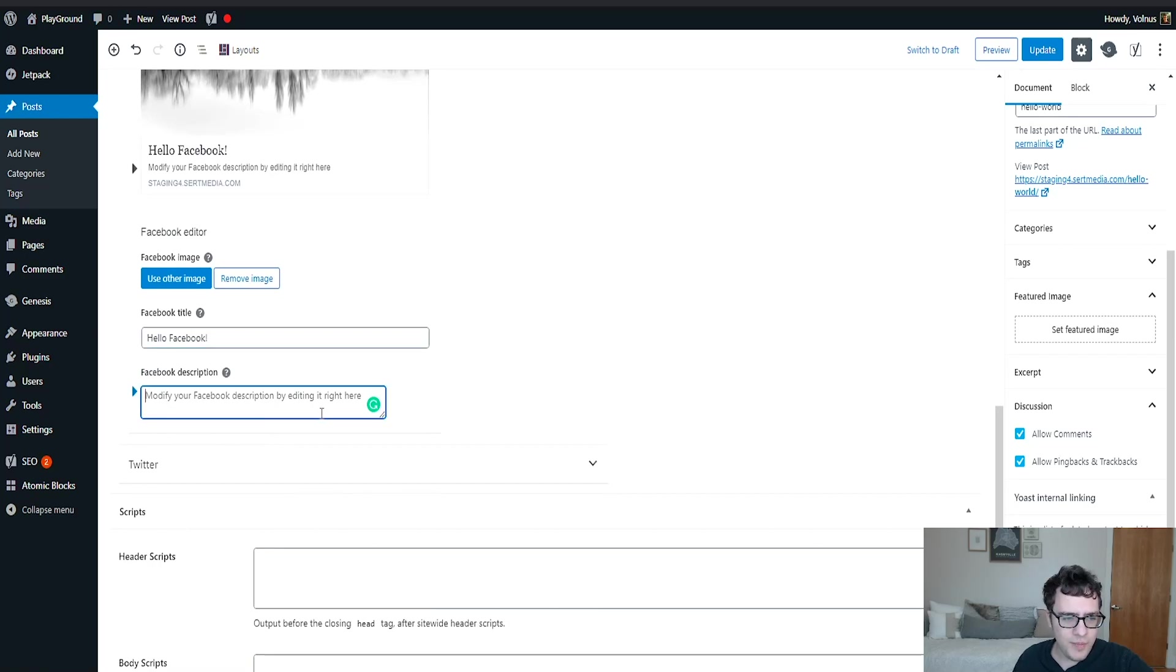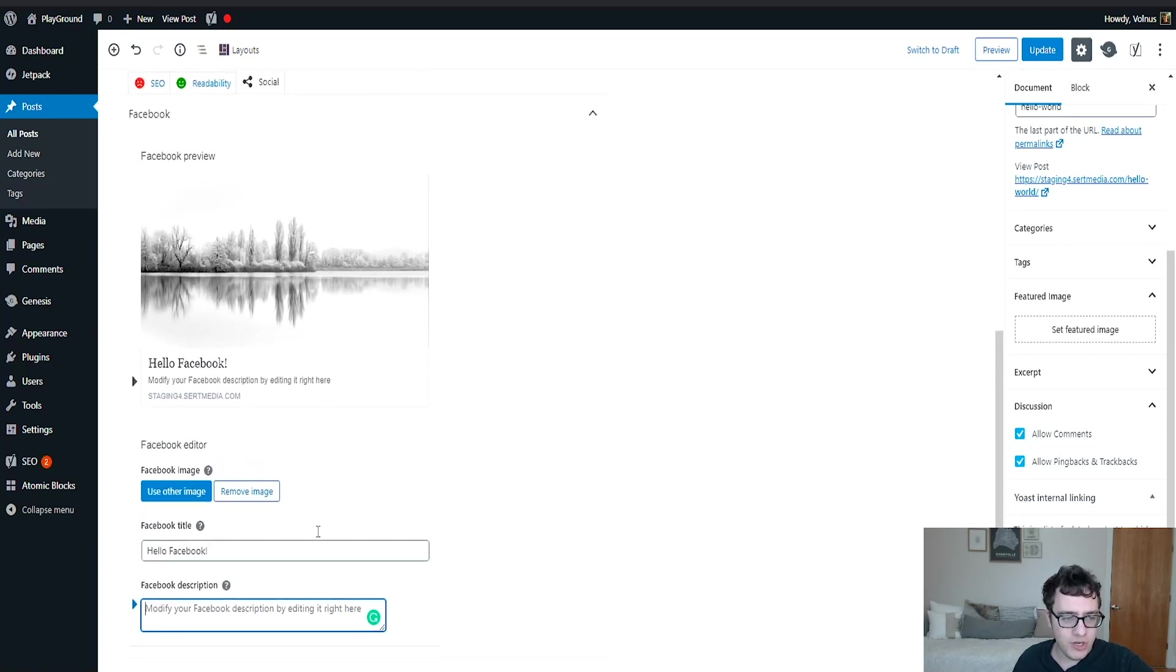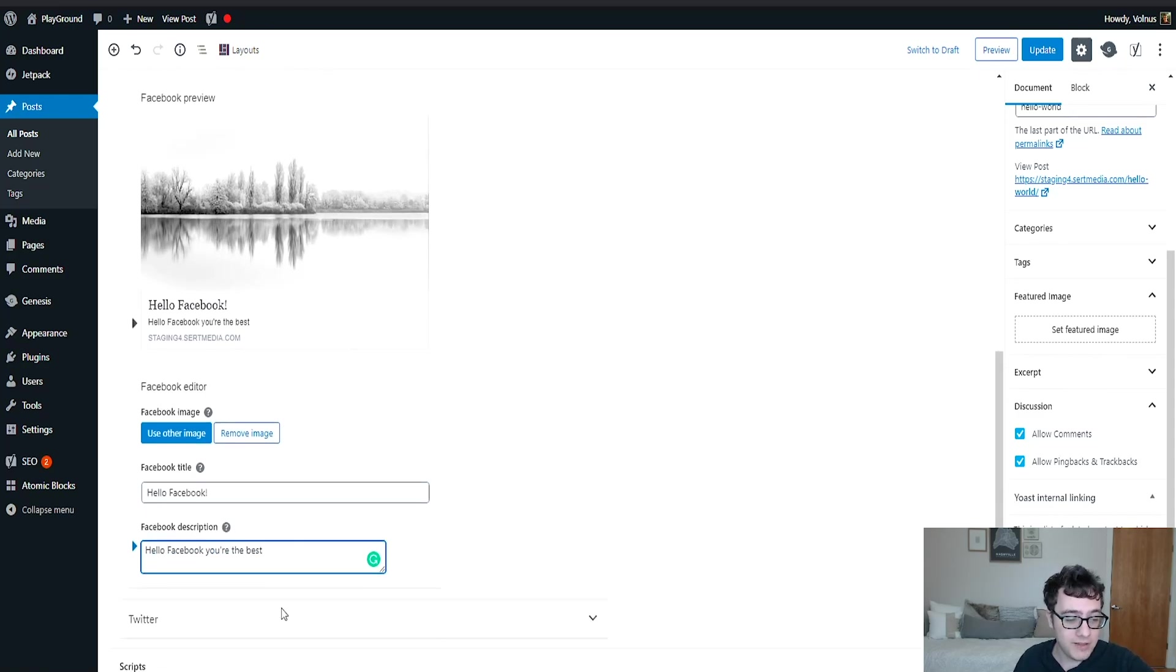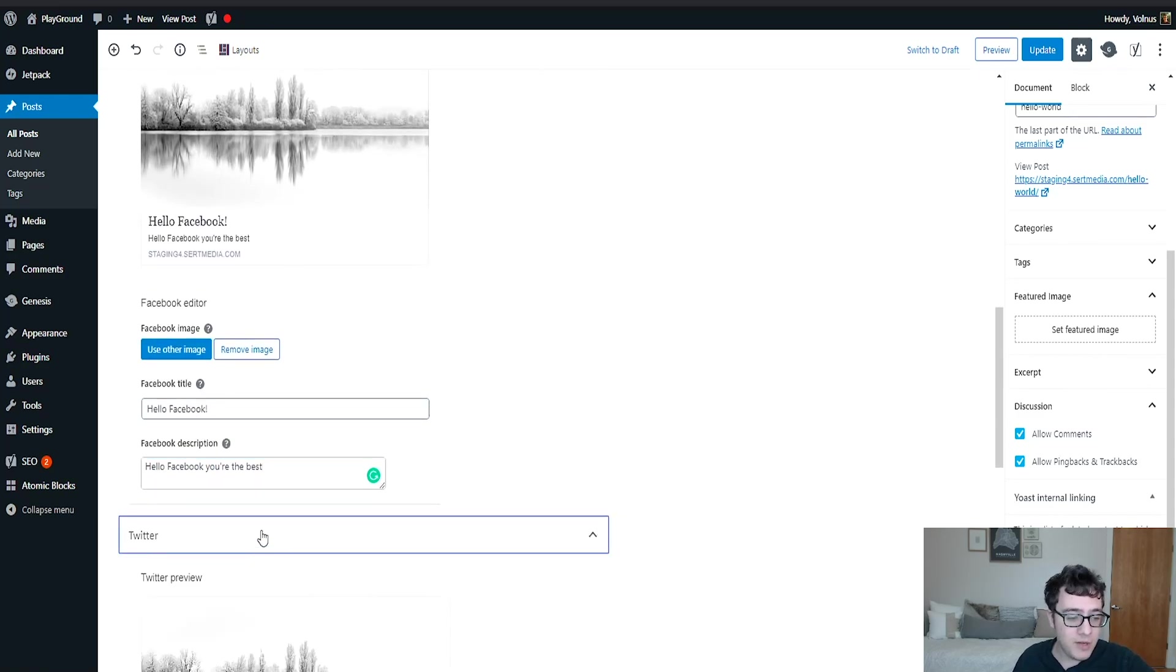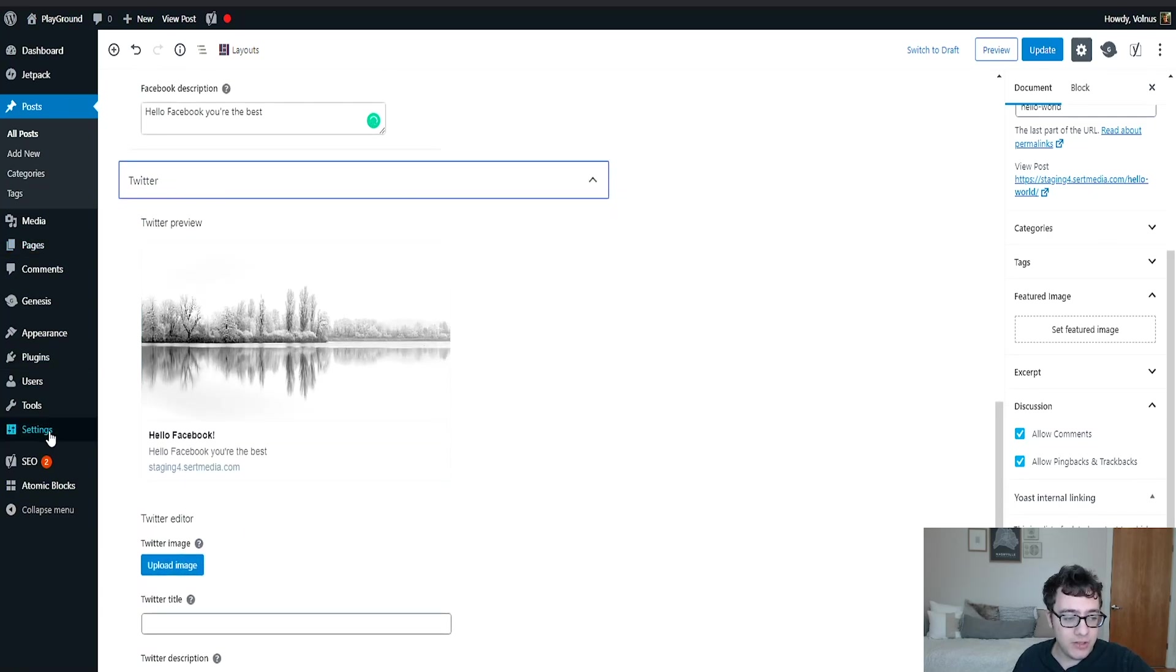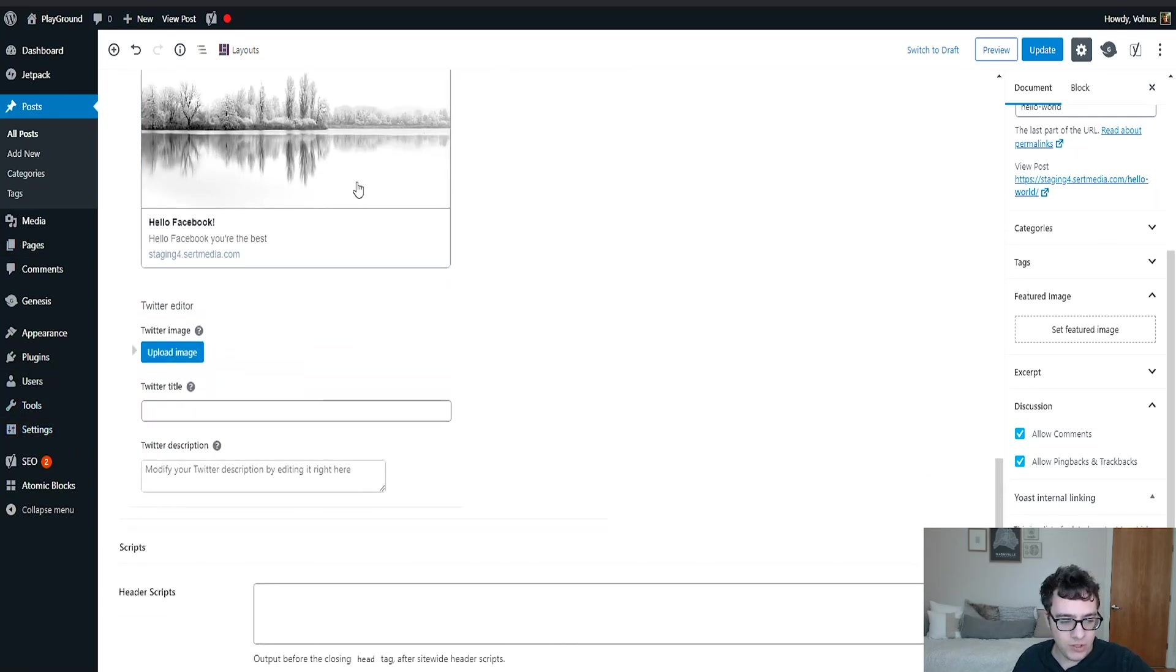And then you could put a little description here. And this is what it's going to look like on Facebook, more or less the same thing with Twitter. I have a large Twitter card enabled in the social settings, so that's what's going to show here.